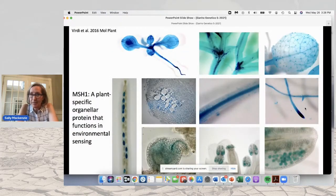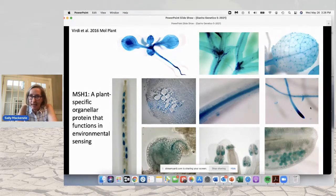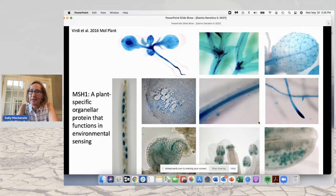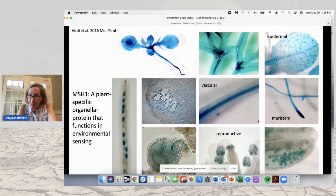I start my story by telling you about a gene that my lab cloned several years ago called MSH1. It is a nuclear gene, and it makes a protein that is localized within organelles — mitochondria and plastids. The gene is controlled in its expression, and that expression is important to a plant's environmental sensing abilities. It will accumulate in the epidermis, in vascular tissue, in the meristem, and in the reproductive tissues of plants. All plants seem to show this spatial and temporal regulation of MSH1.